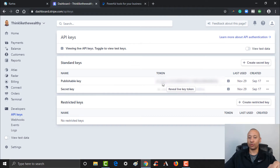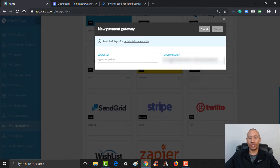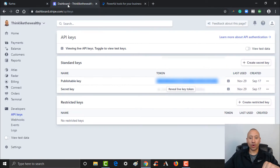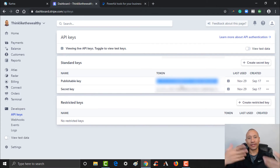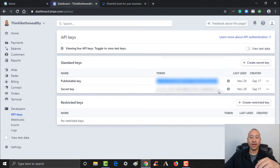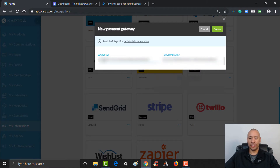The first one that's automatically visible is your publishable key, right here. I'll have it grayed out in the video, but what you do is copy the token underneath — it's a long string of letters and numbers. Copy that with Ctrl+C, come back to Kartra, and paste it into the publishable key field. The second thing you need is your secret key — you'll see where it says 'Reveal Live Key Token.' Click that to reveal your secret key. This is unique to your account and you want to keep it very private — it's purely to track your payments. Copy that with Ctrl+C.